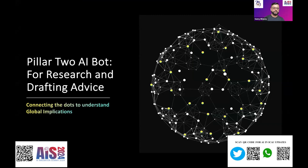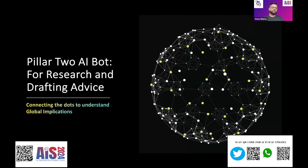In the next seven to eight minutes I'll cover the use case of AI in research and drafting advice. My focus is on international taxation — specifically Pillar 2 — which I am doing a lot of research on. However, the use case I'm explaining can be adopted by participants in their day-to-day practice, whether they are practicing GST, accounting principles, FEMA, or any other topic. The underlying concept is how AI can be used for research.